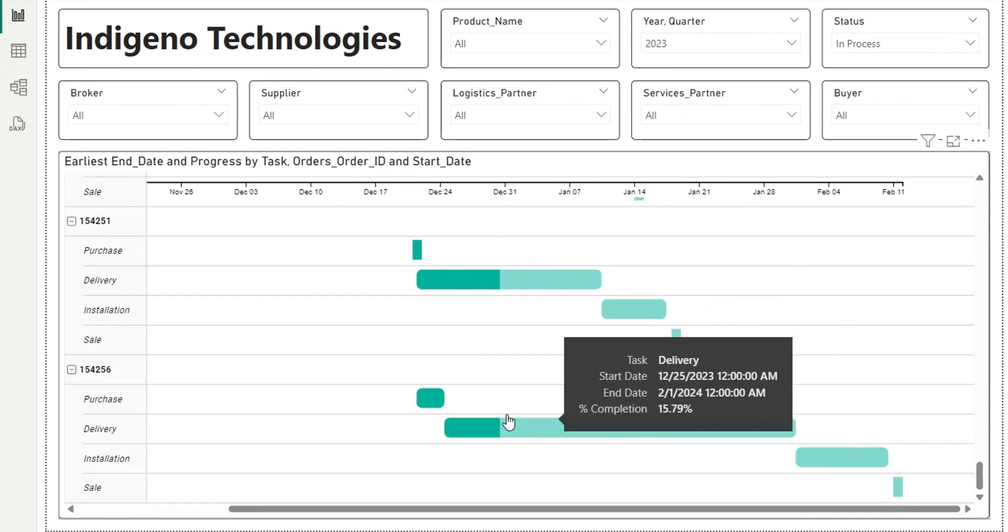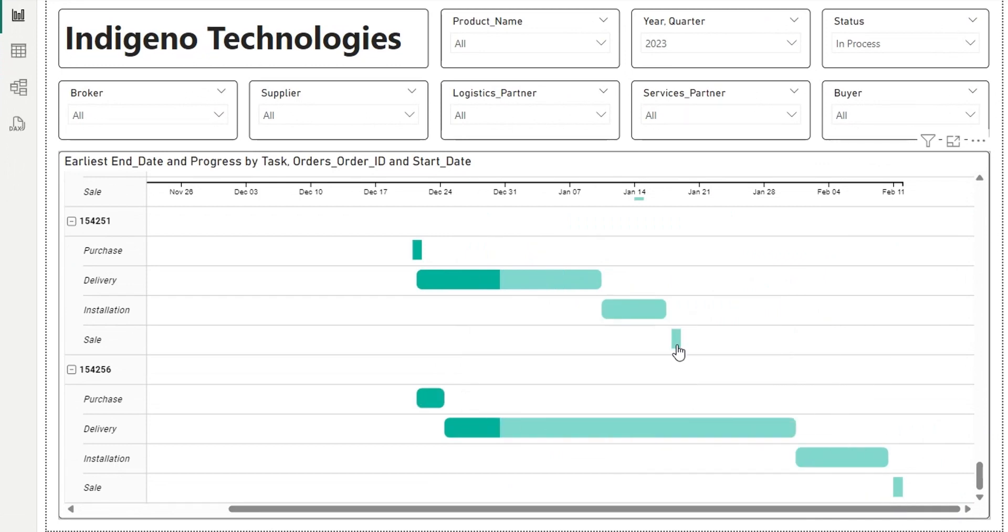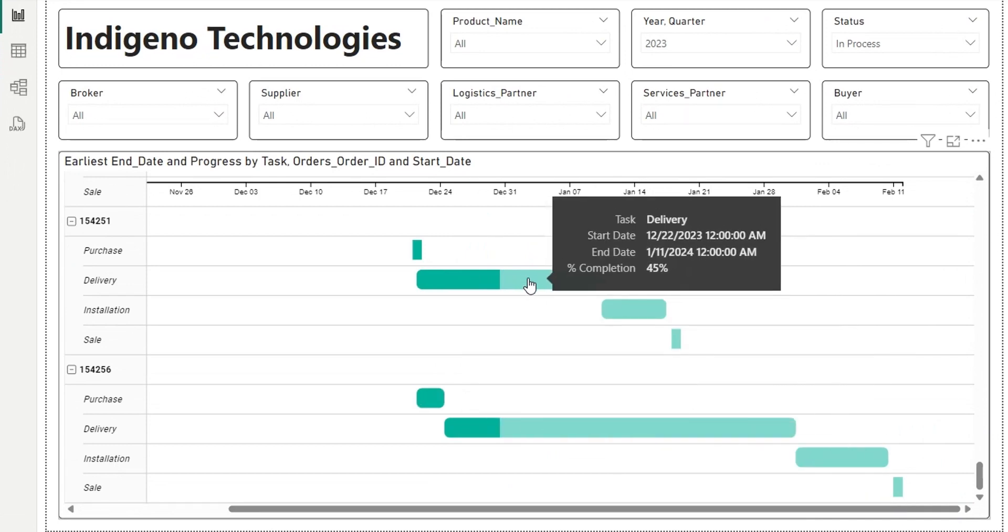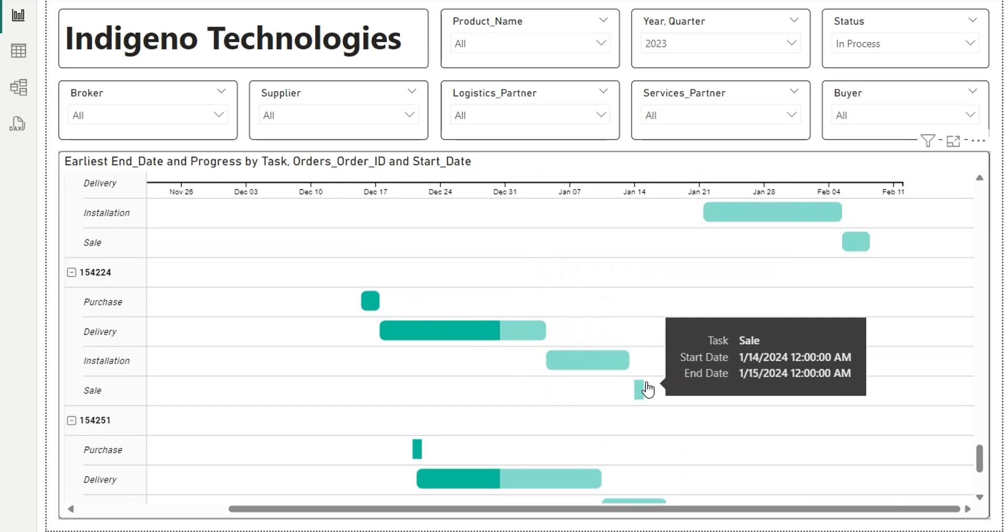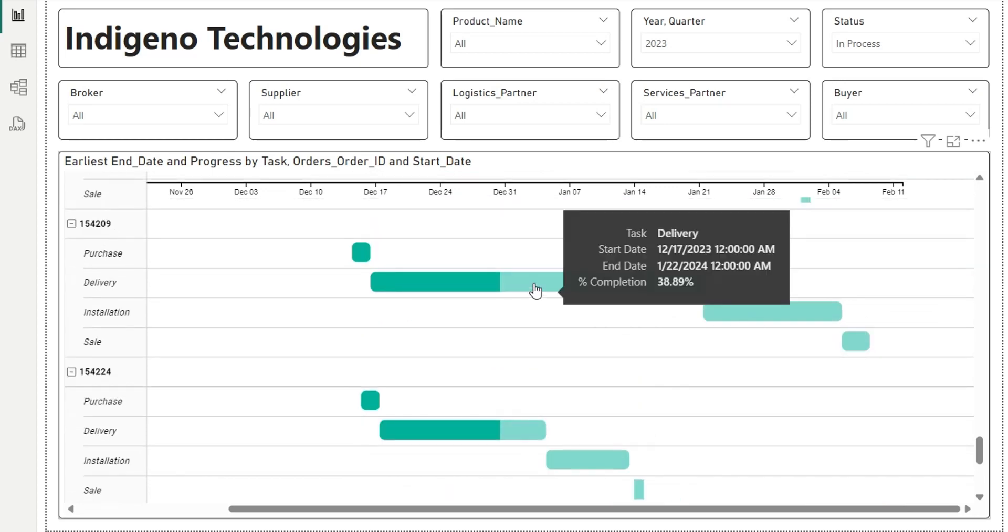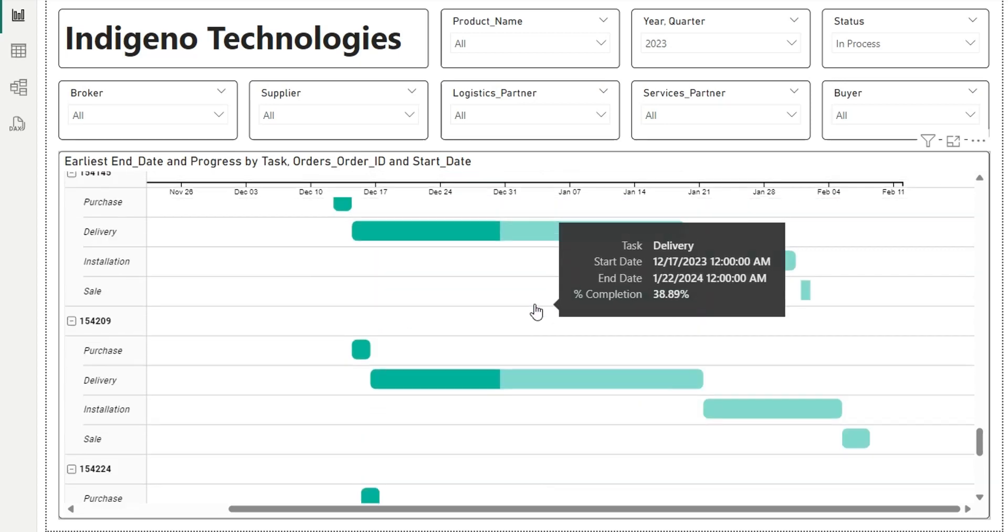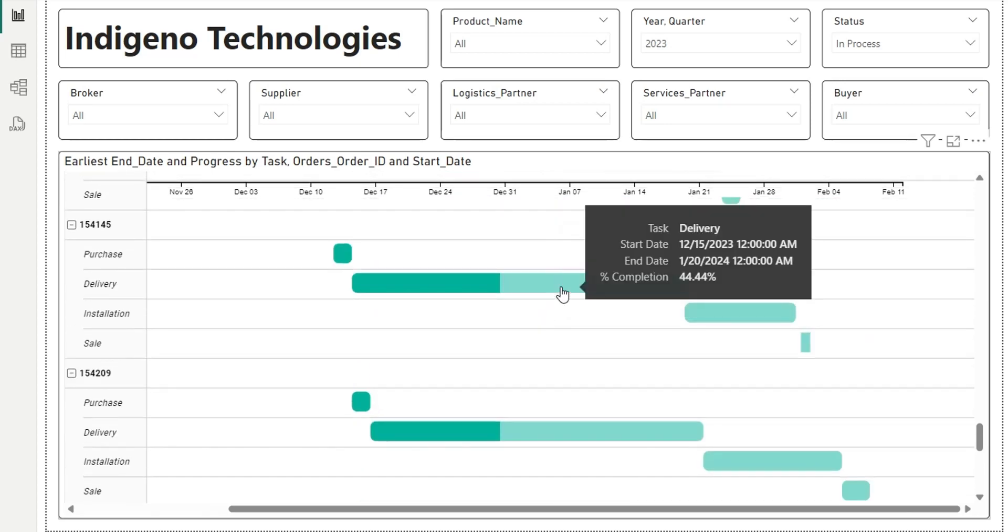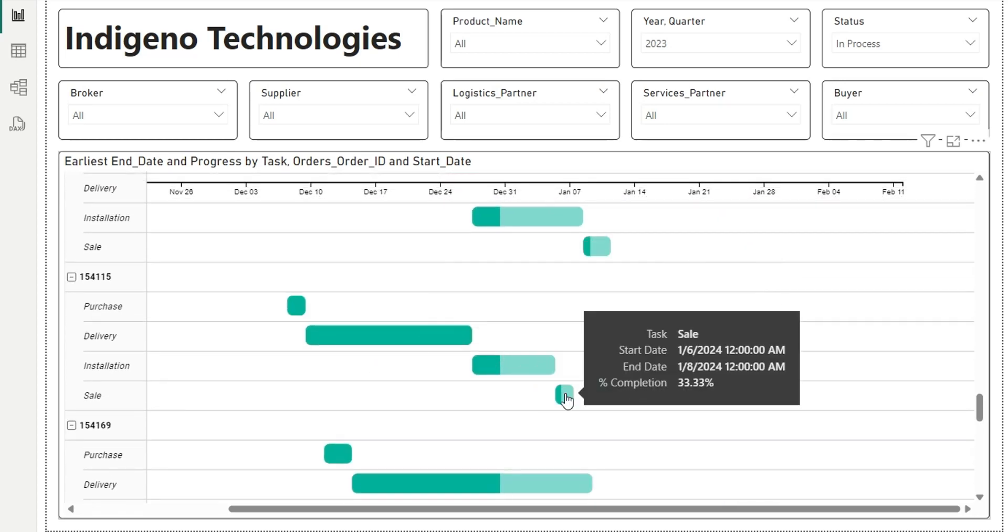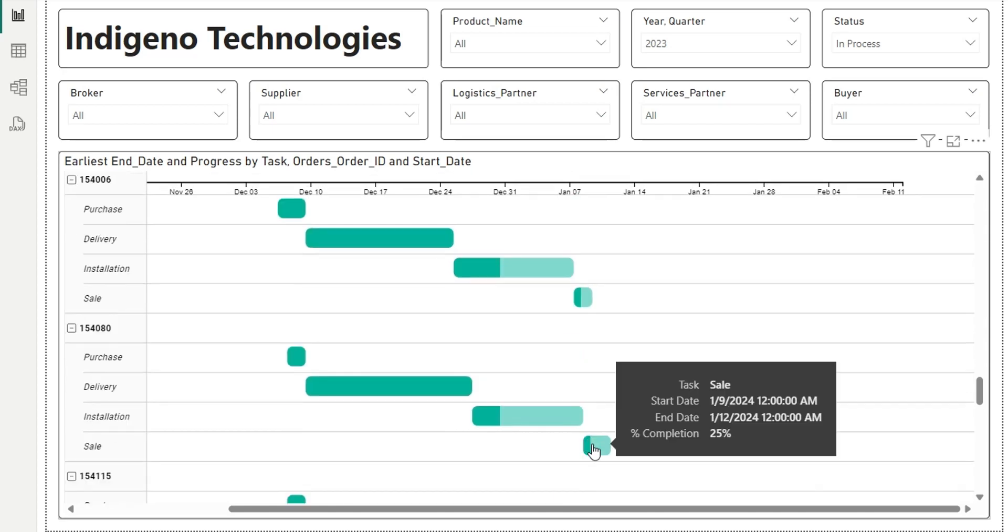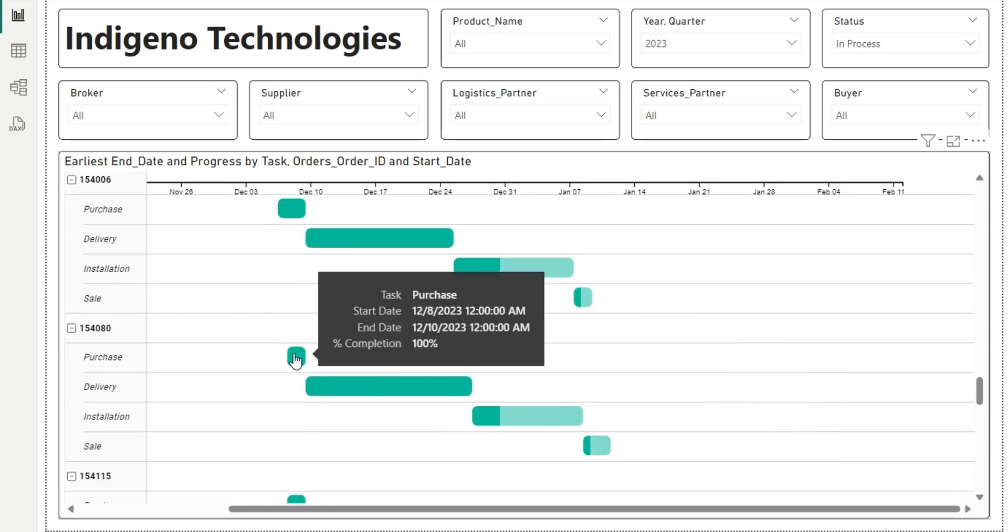On the Gantt chart, we can monitor the progress of each task and see its actual progress in percentage. We can also use the slicers above to shortlist and view products in the Gantt chart.